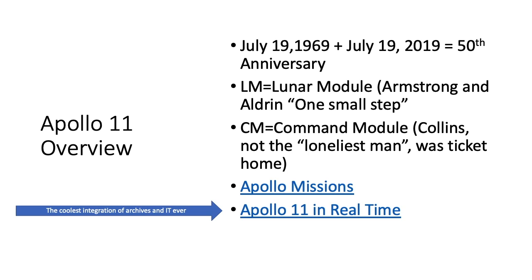And then the CM, the command module was piloted by Michael Collins, who basically cruised circles around the circumference of the moon, confirmed that there was indeed the dark side of the moon because he saw it and was out of communications for about 45 minutes at a time. And that's what led the media to the whole loneliest man portrayal, which he hates, by the way. He wasn't mad about not landing because he had the other half of the mission, which was to get them home.